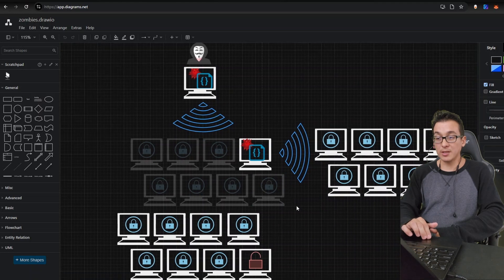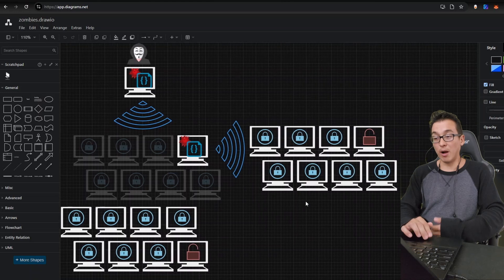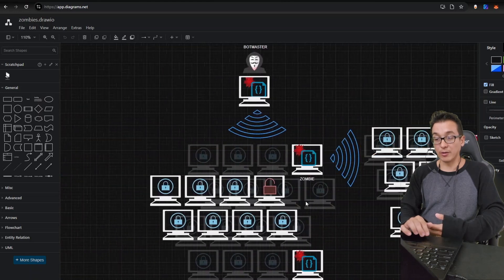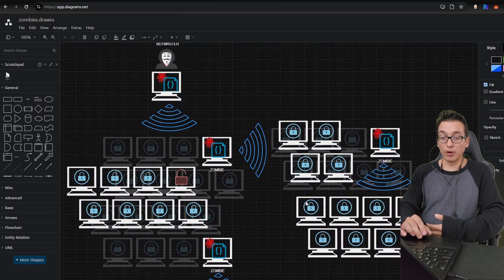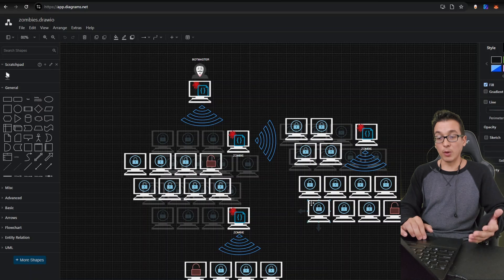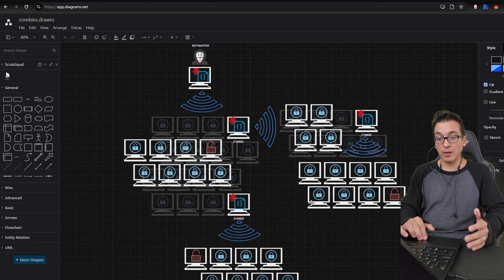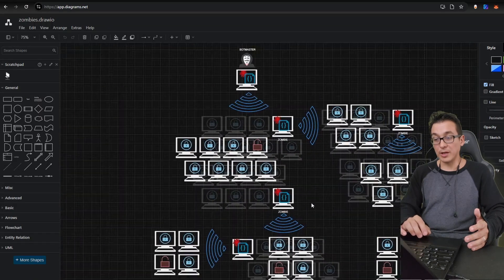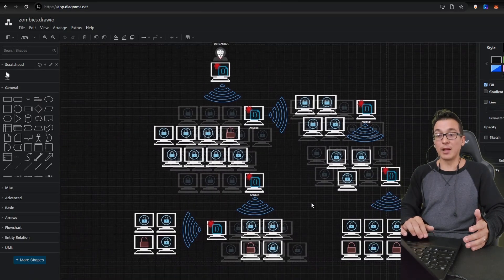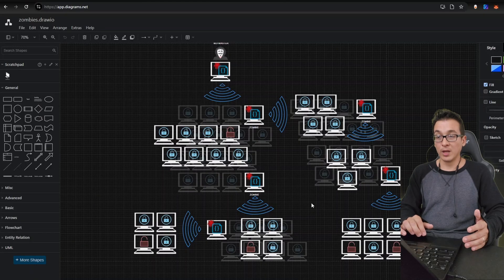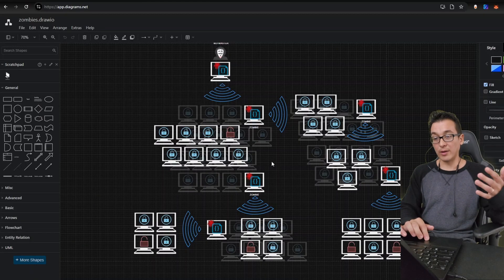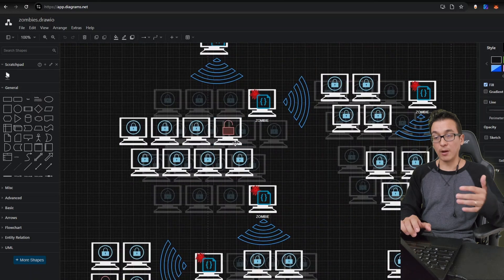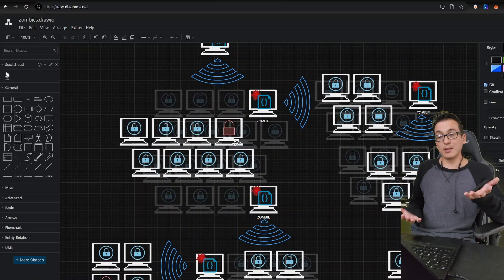Once this happens, the bot master then has two machines under their control. Now both of them are scanning for vulnerable public facing machines. Once these machines are exploited, then the zombie apocalypse continues to grow. Now the attacker has more and more machines, allowing the scans to grow at a larger scale, essentially growing their operation and giving the bot master more and more control.